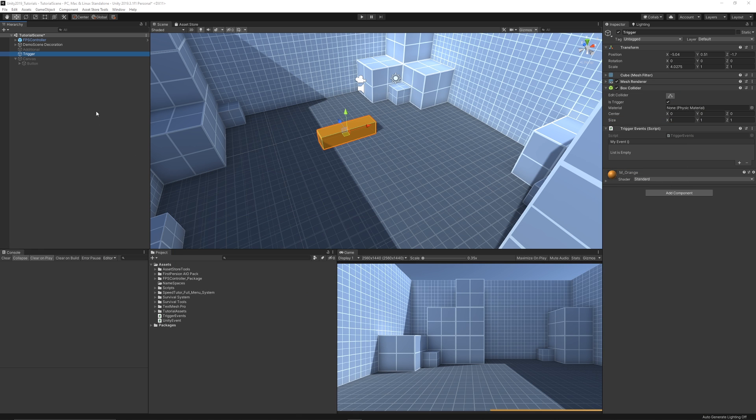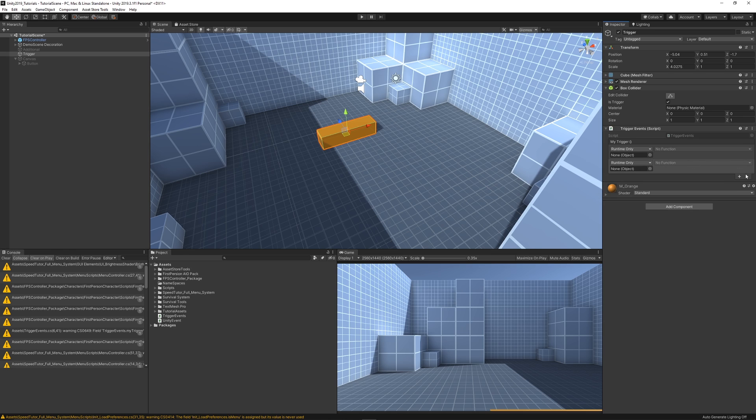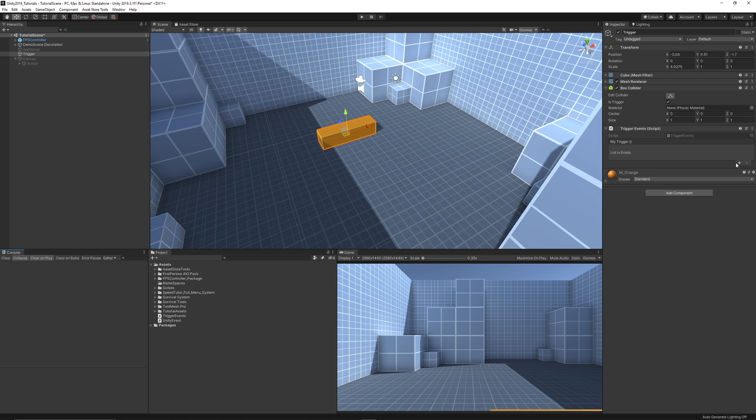So now what we can do is we can go back in the inspector, take a look at our object and you can see that my event now has a bunch of actions that we can add to it. So we can take the box and we can specify actions that it will use. So let's say that we add an action to it, so we can add an action at runtime.